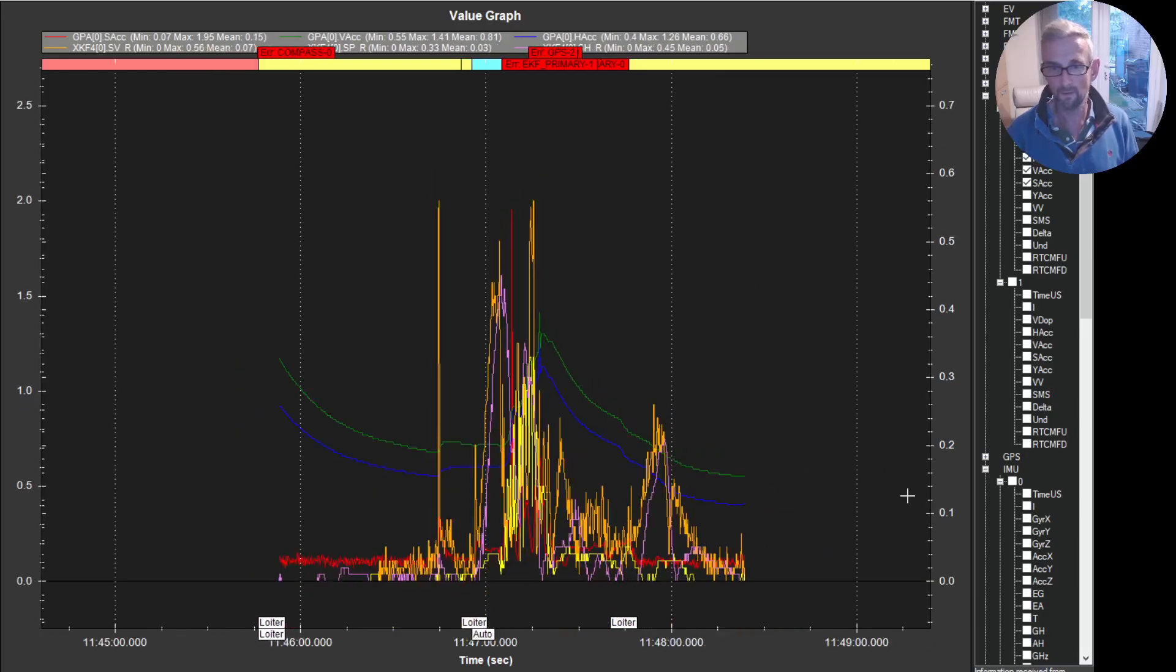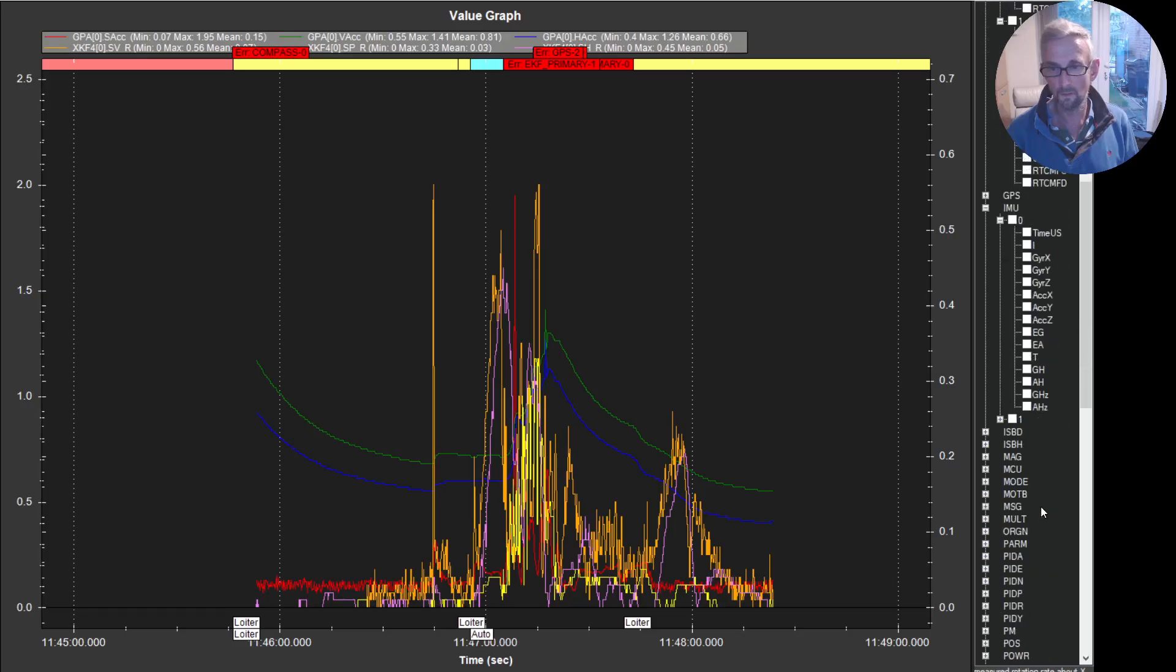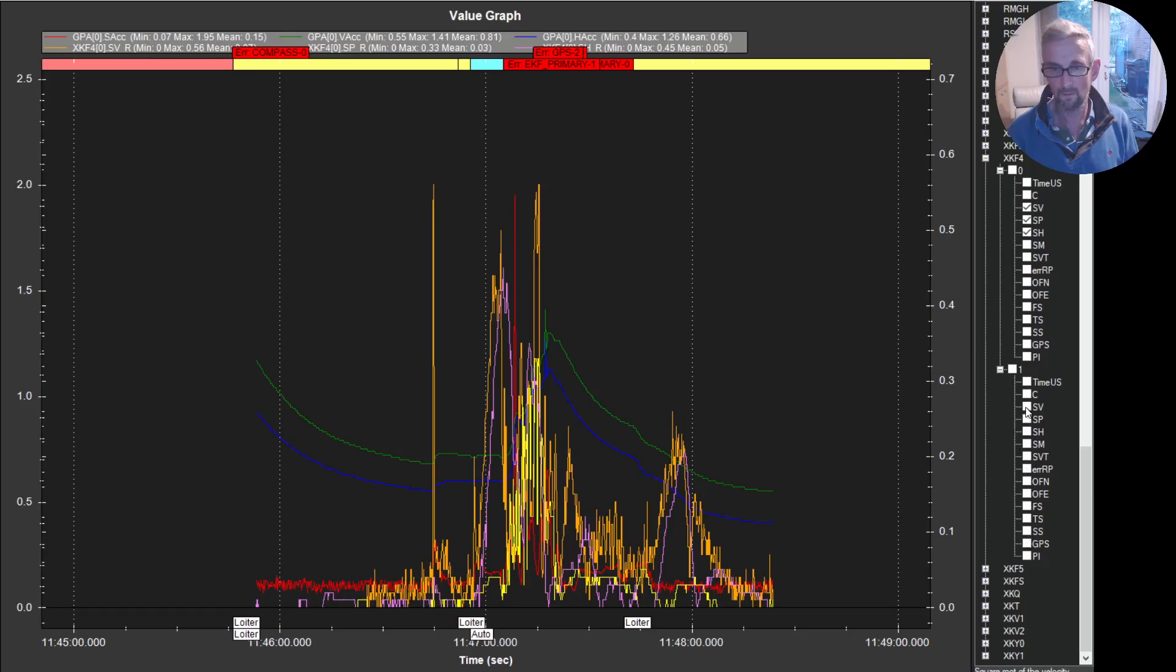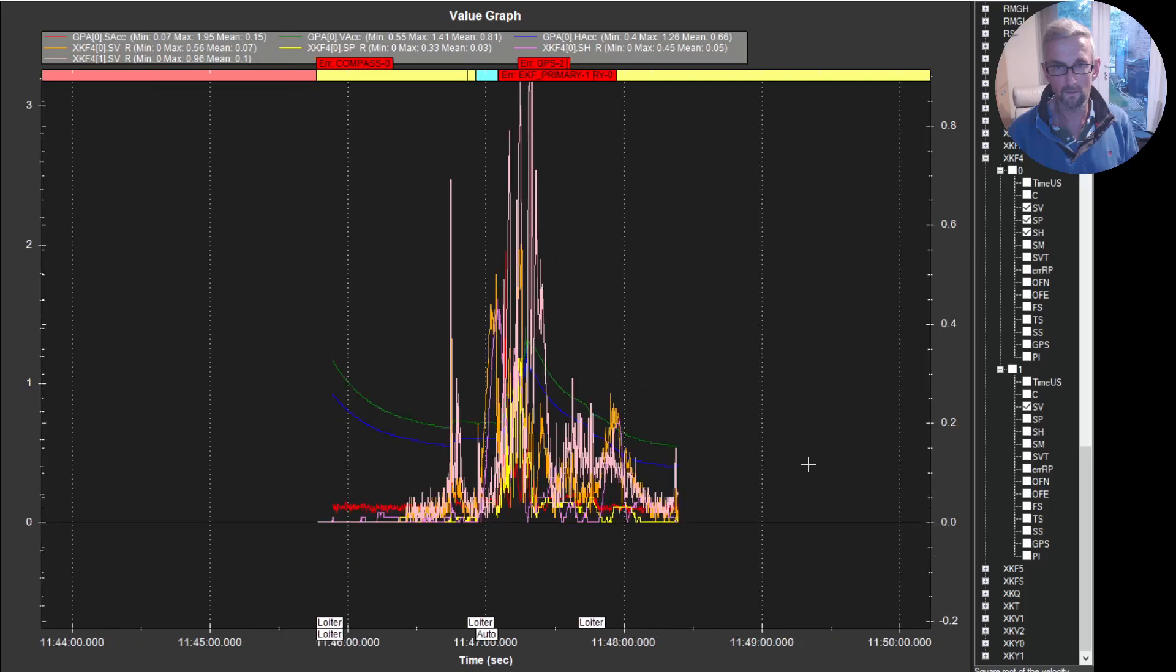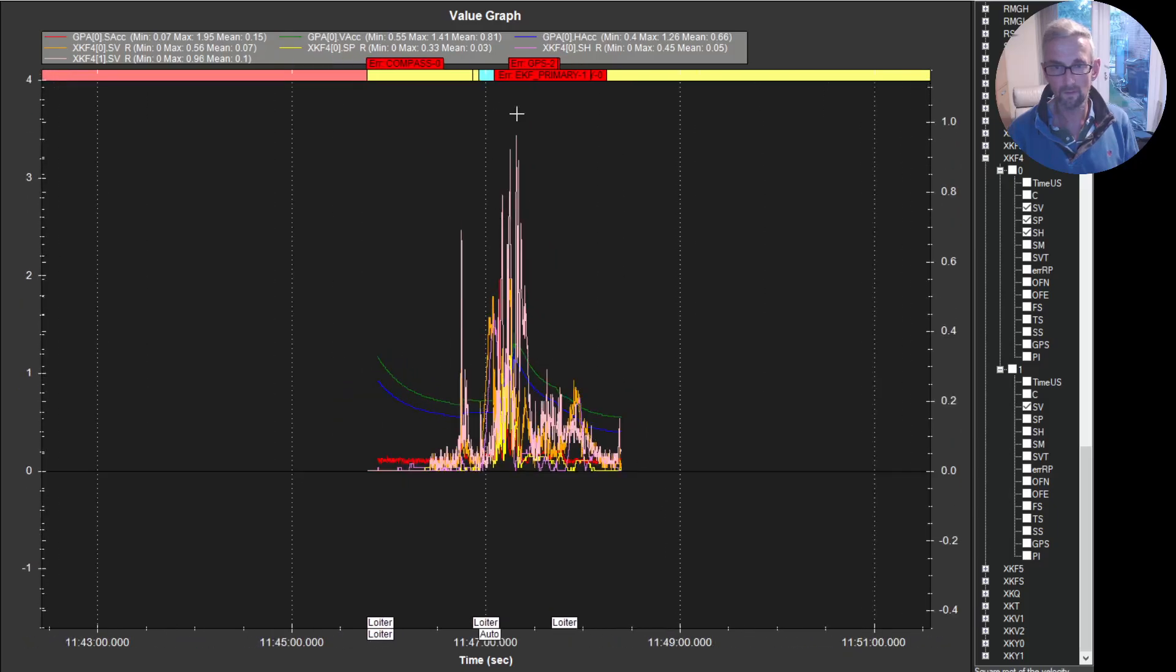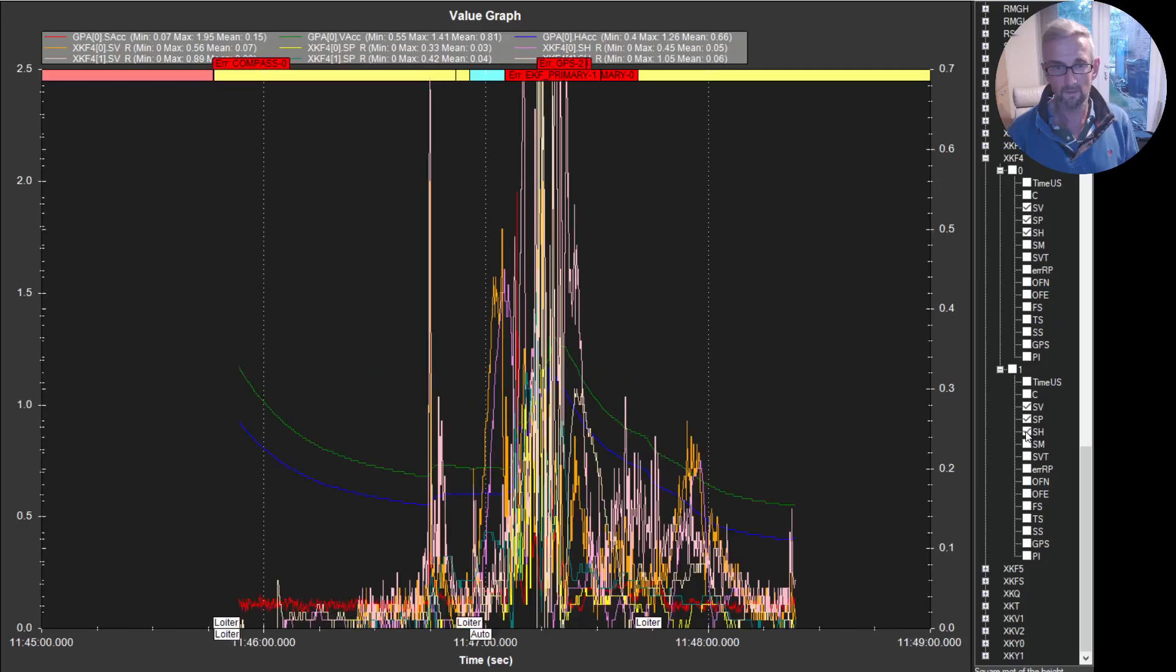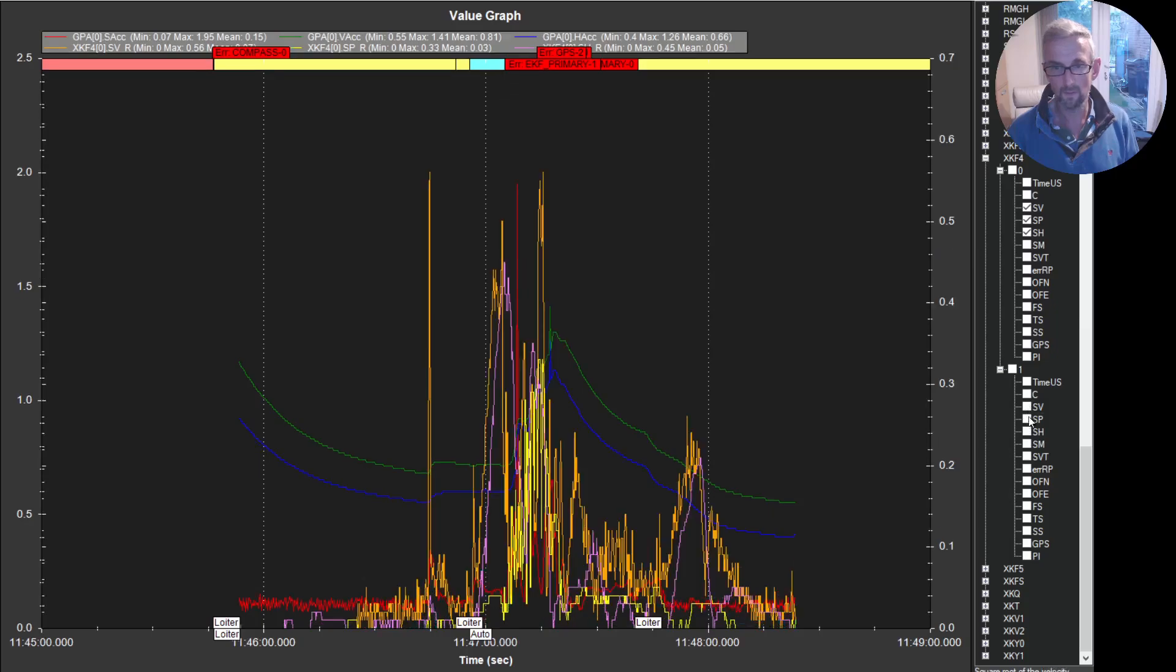Just as a reminder, if we have a look at how the M10Q is doing, first off we can have a look at the innovations. So velocity innovations, we're pretty much getting to above one on the velocity innovations there. Position innovations, similarly high. Height innovations, again, similarly high. So that secondary GPS using the M10Q is really struggling in this environment.